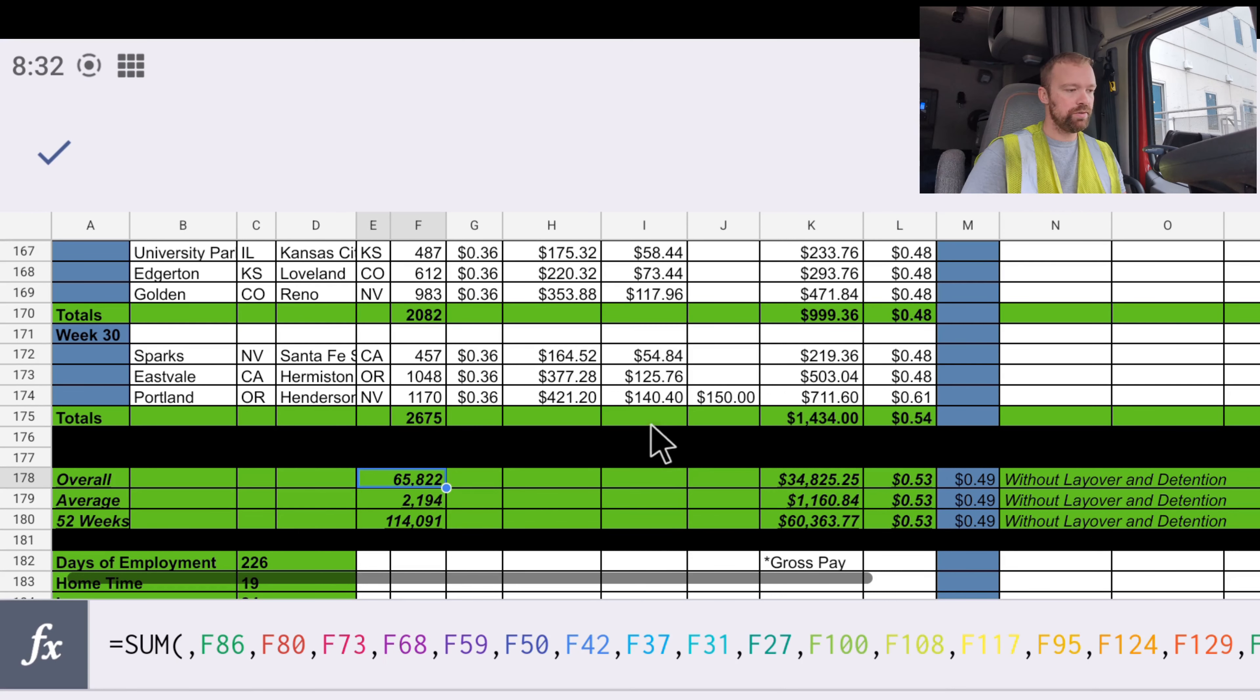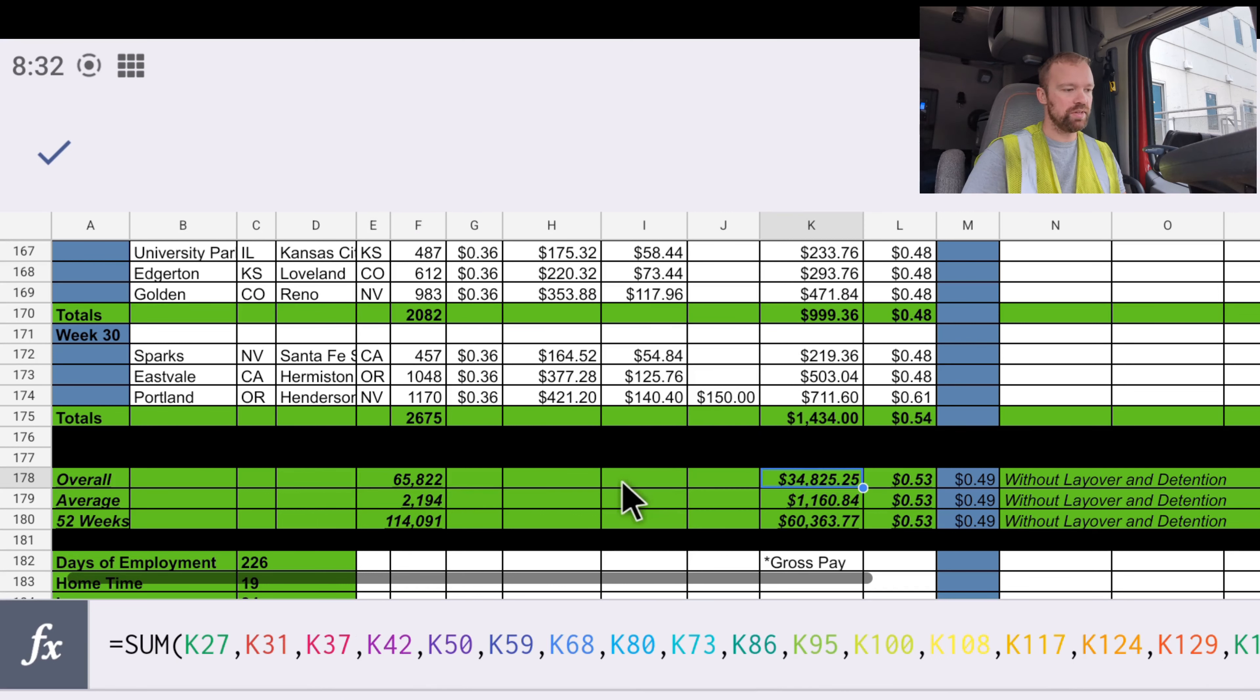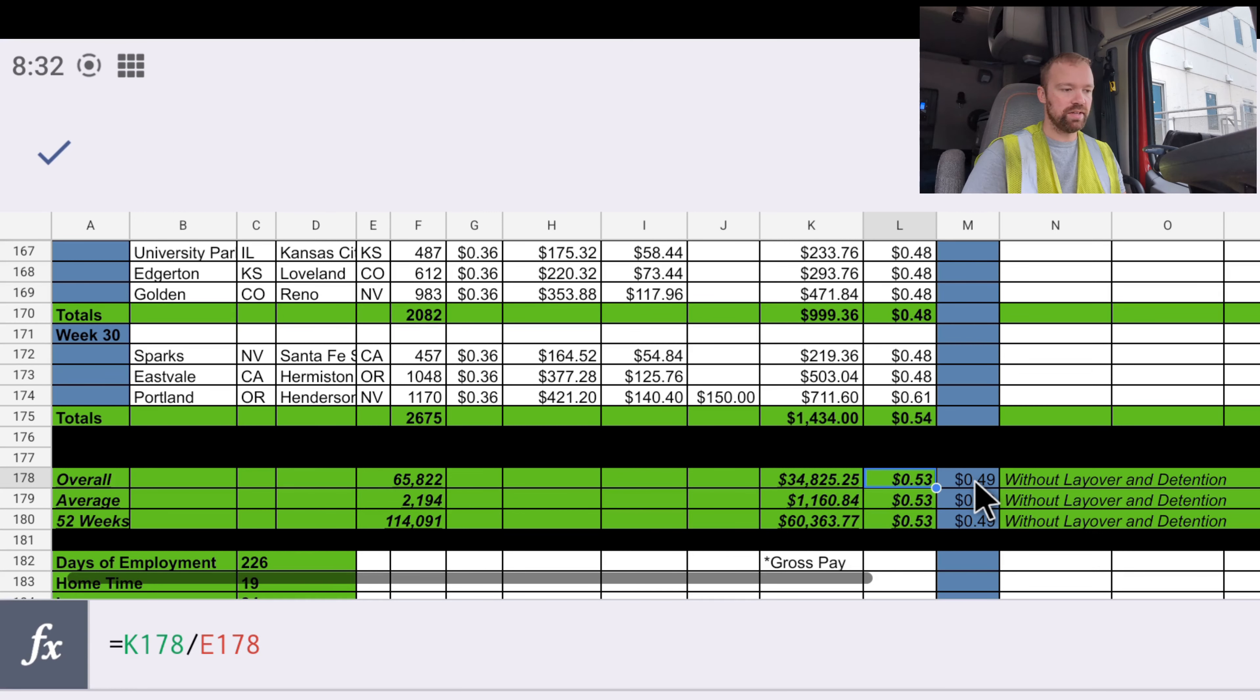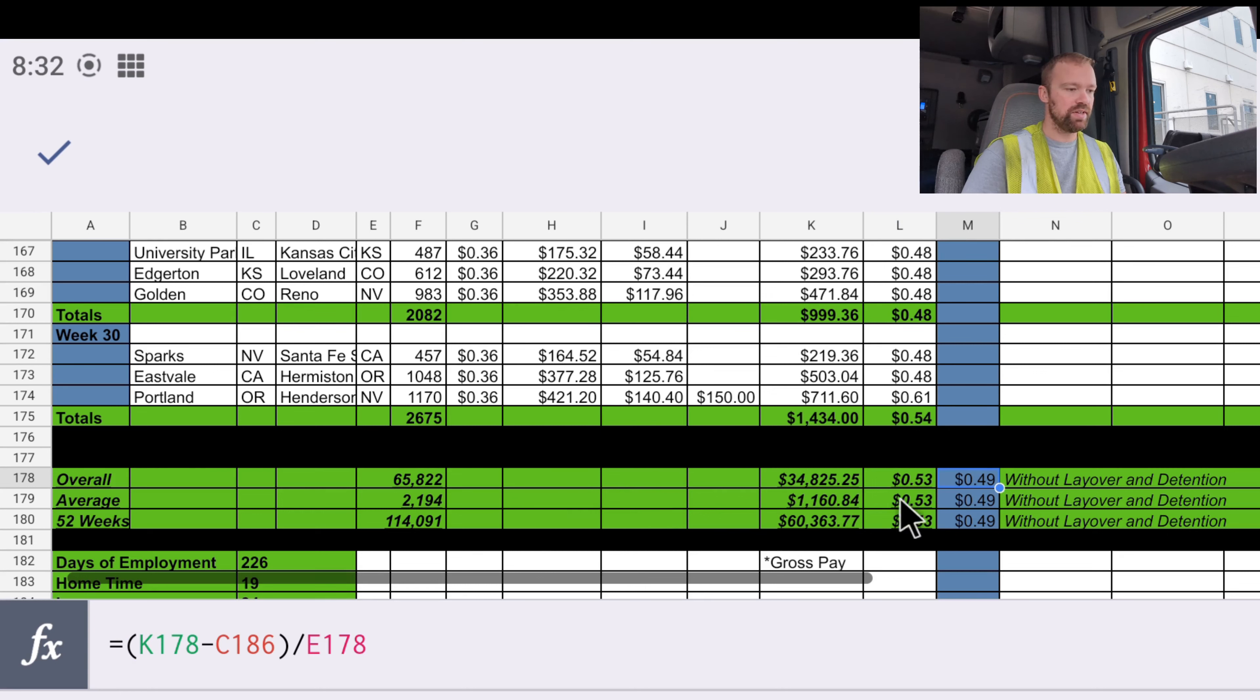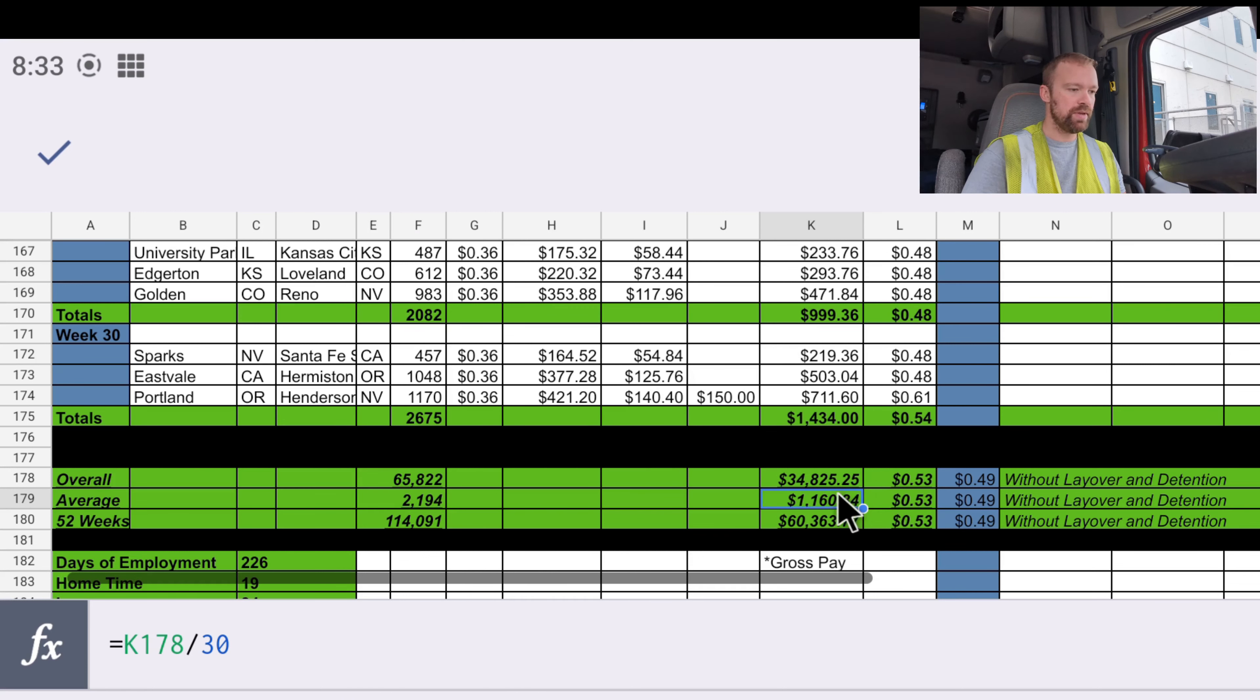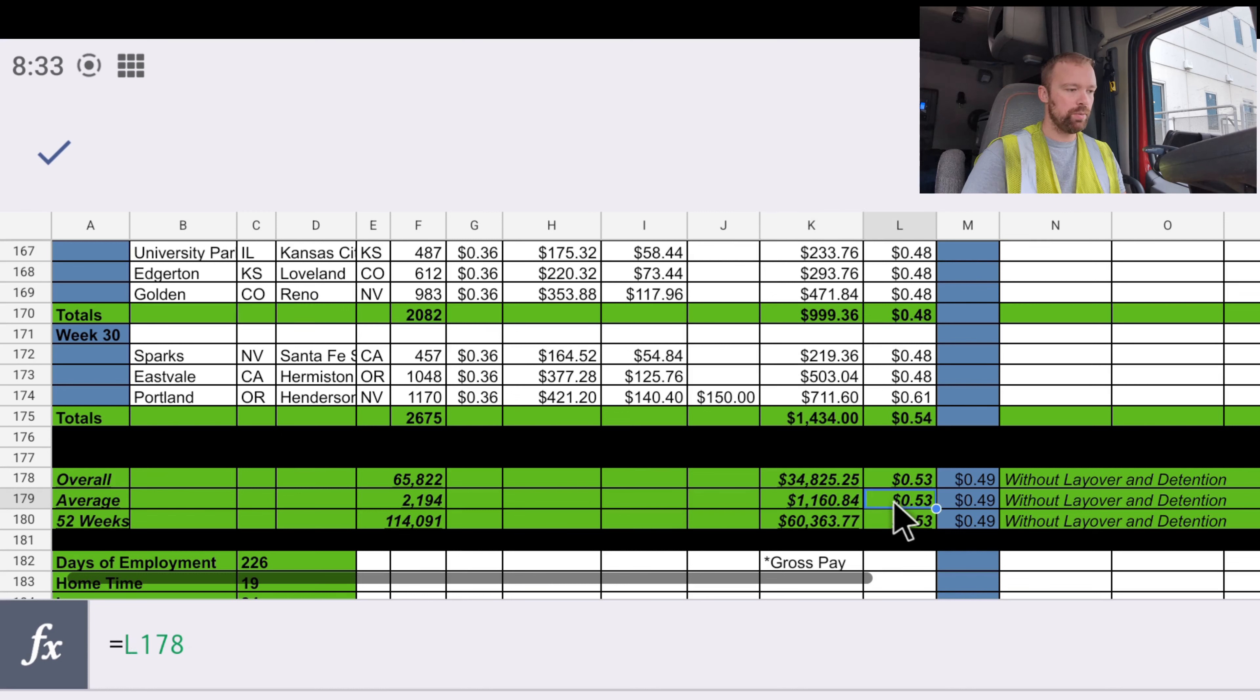That brings our overall to 65,822 miles, and we've been paid a total of $34,825 at $0.53 per mile. That $0.53 per mile does include things like layover and detention. If you do not include layover and detention, it goes down to $0.49 per mile. We were averaging 2,194 miles per week and being paid an average of $1,160 at the same rate per mile.